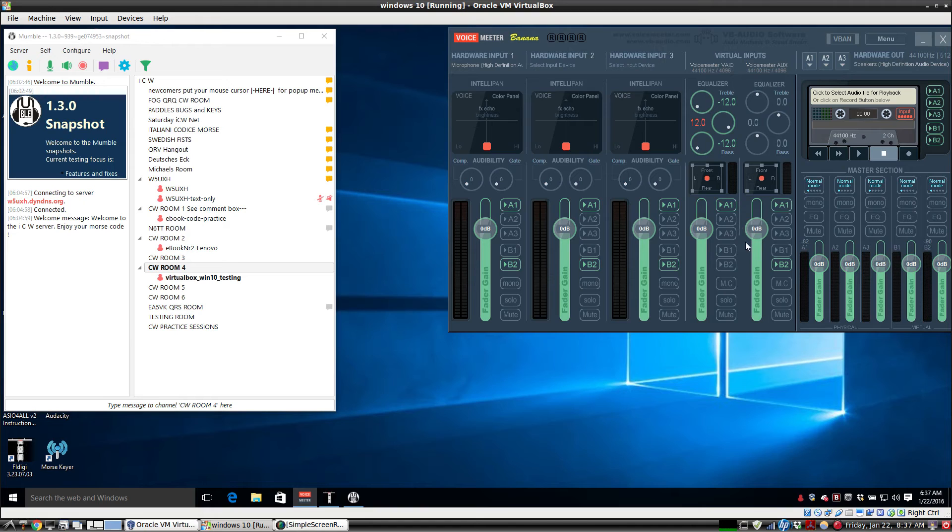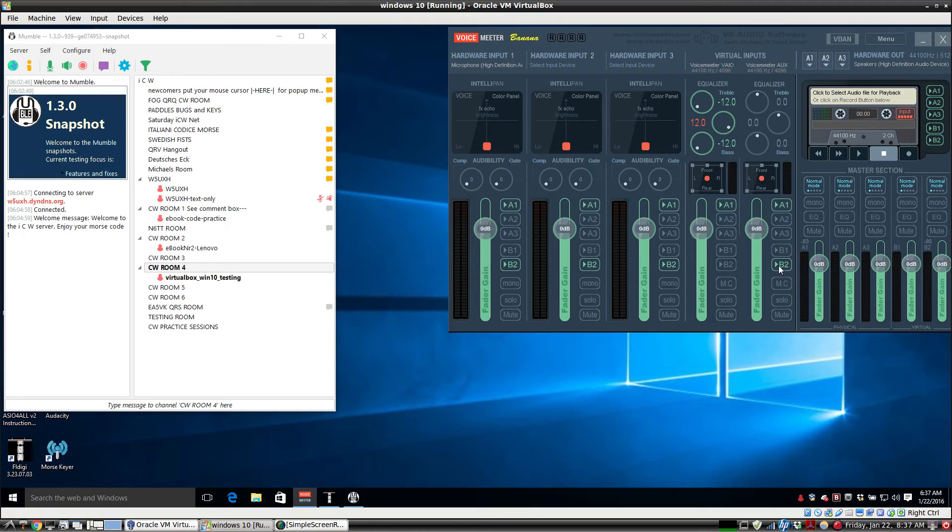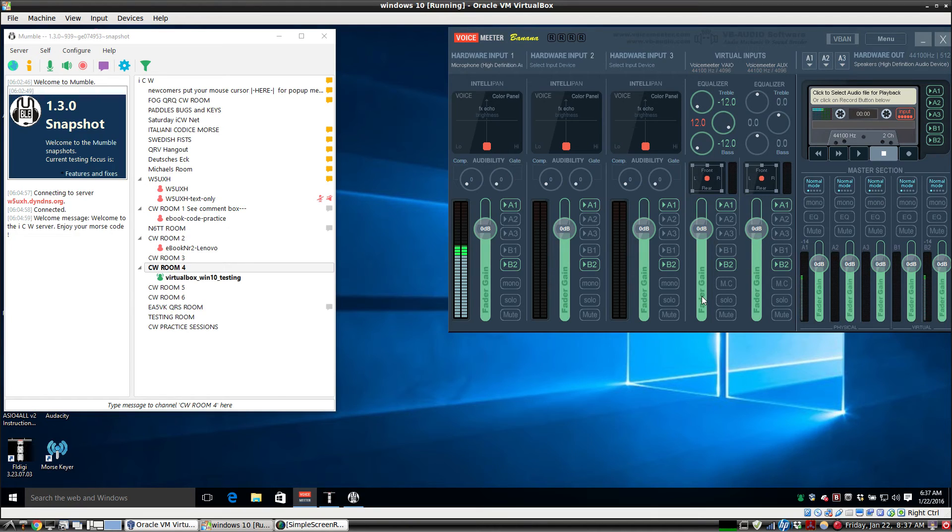You don't want to click B2 for VoiceMeter Veo. If the output of Mumble goes out B2, it comes right over here and goes back into Mumble, and you'll get a repeating loop. So you don't want that.